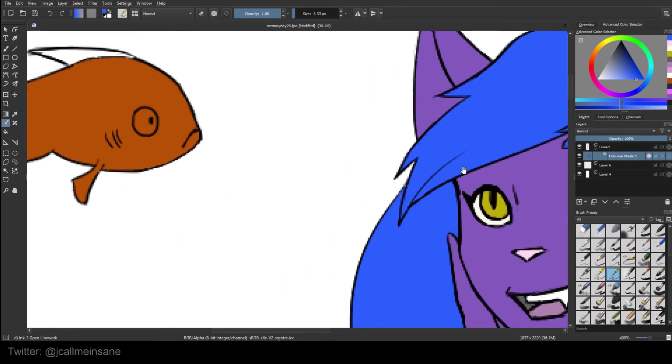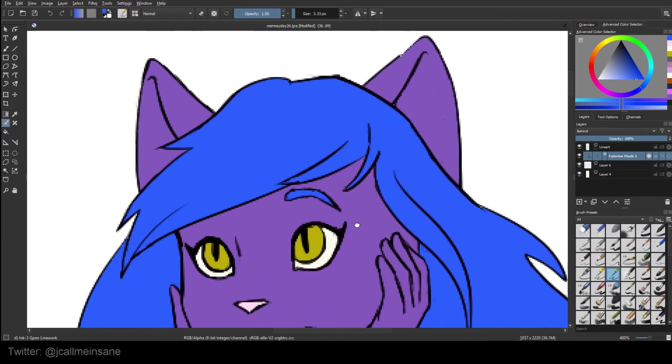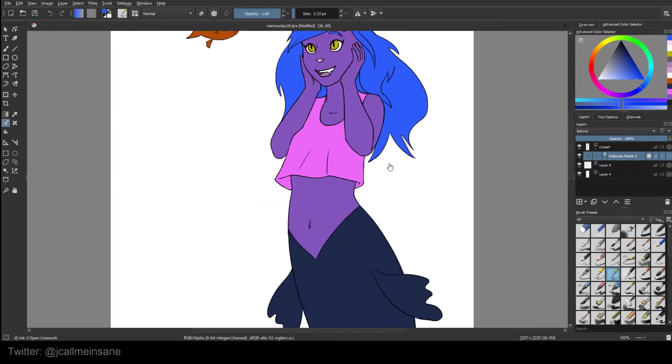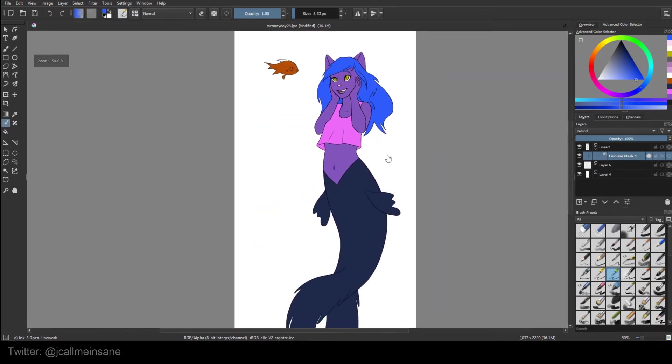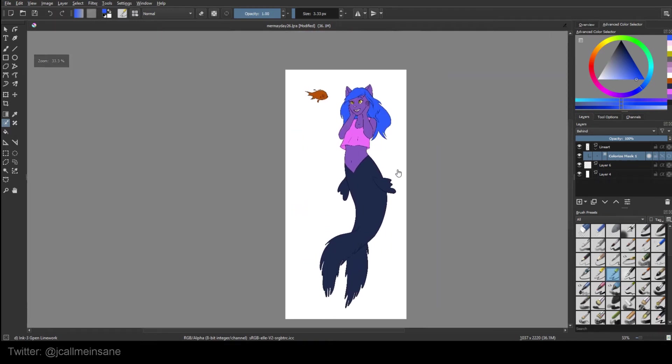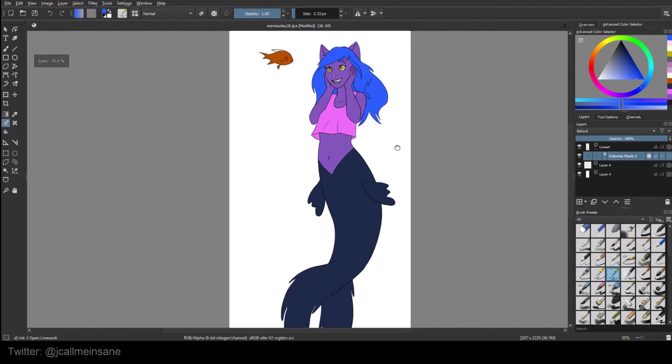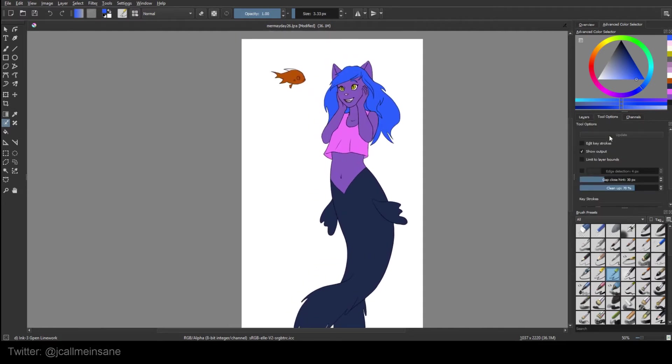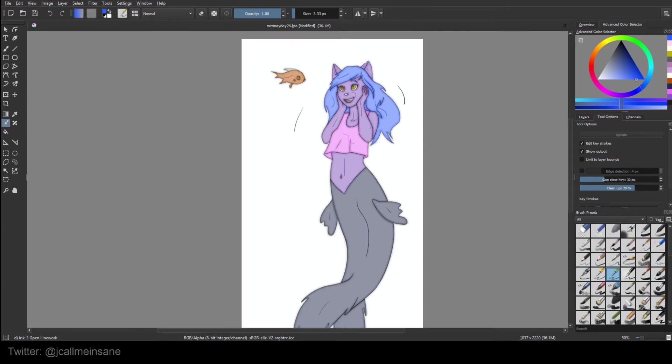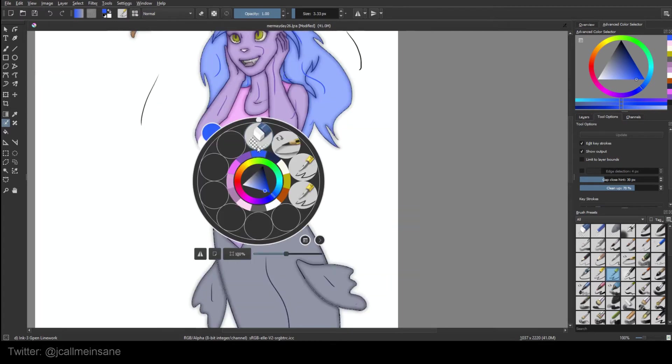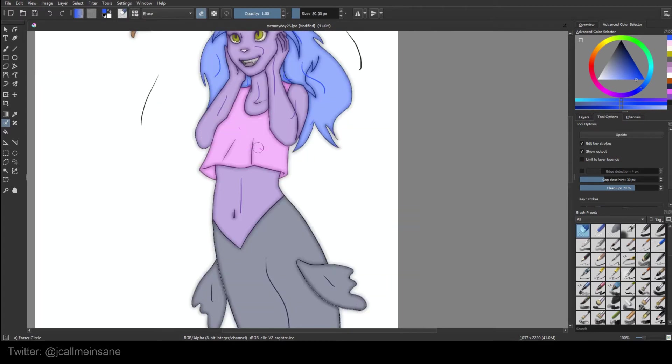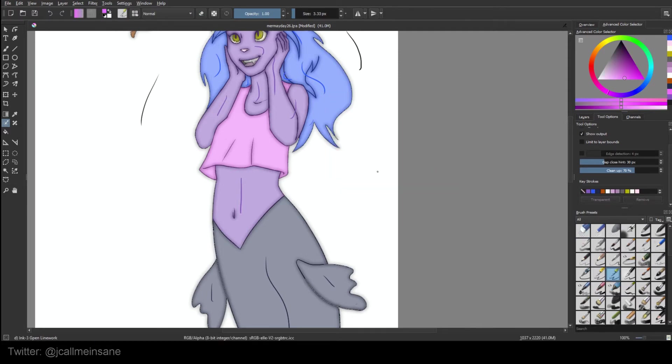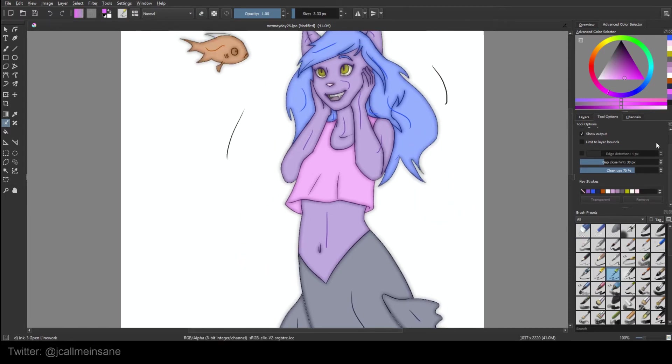Kind of missed a fin there, but that's okay. And that's it. That's the Colorize Mask Editing Tool. I mean, that's pretty amazing if you ask me. It saves so much time. The nice thing about this too is that if you go back to edit keystrokes, you can just erase those strokes, or you can just remove that color altogether and add a new one in.